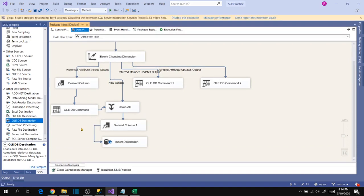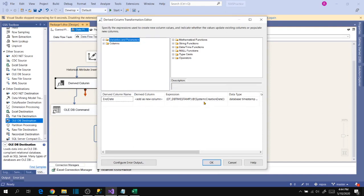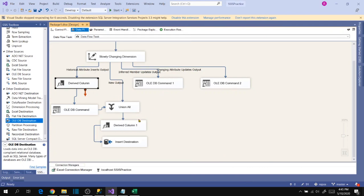Let's understand these auto-generated transformations. If you open the Derived Column transformation, you'll see date type conversion is there. As discussed, the SSIS date format differs from the SQL Server date format, so there is a data conversion type-casting between the system creation date and the SQL Server compatible DateTime format. All these derived columns are related to that conversion.